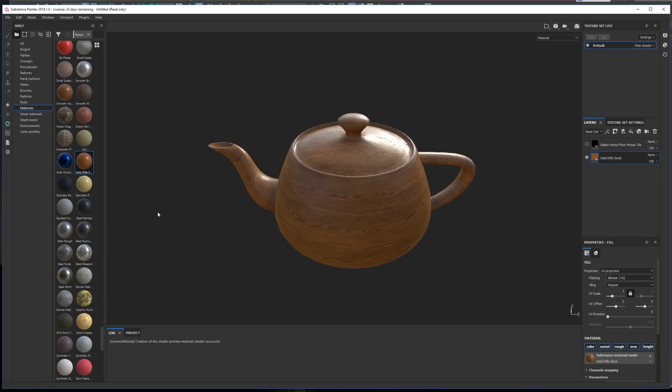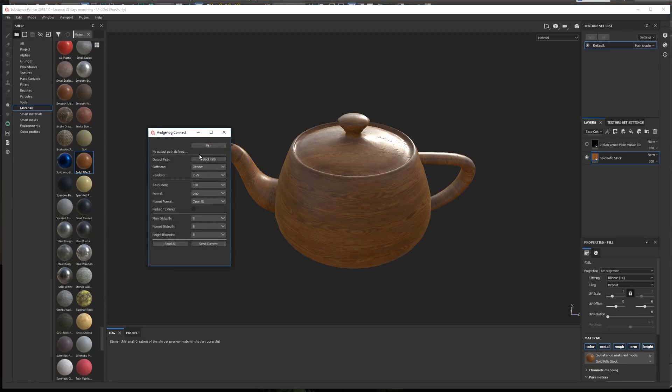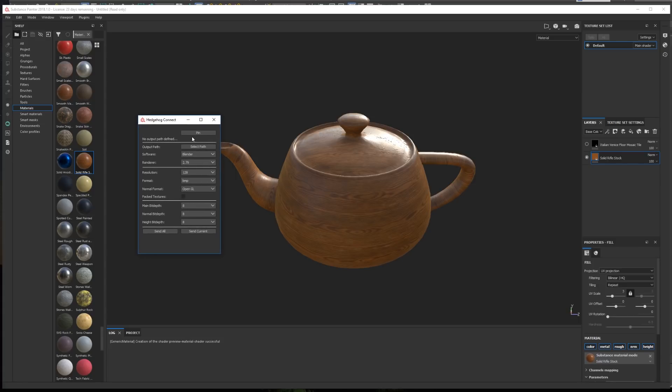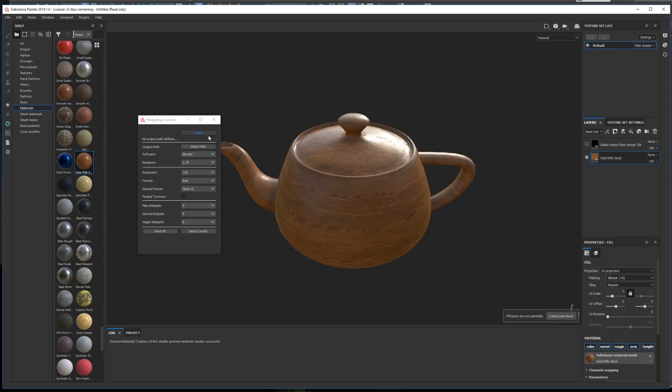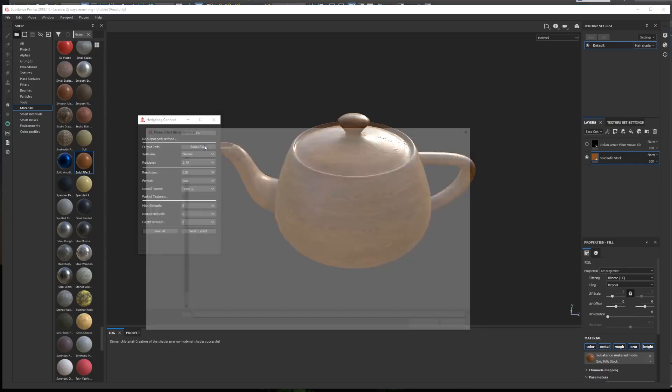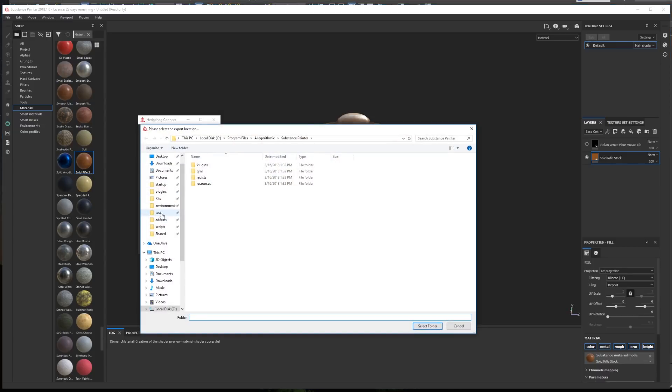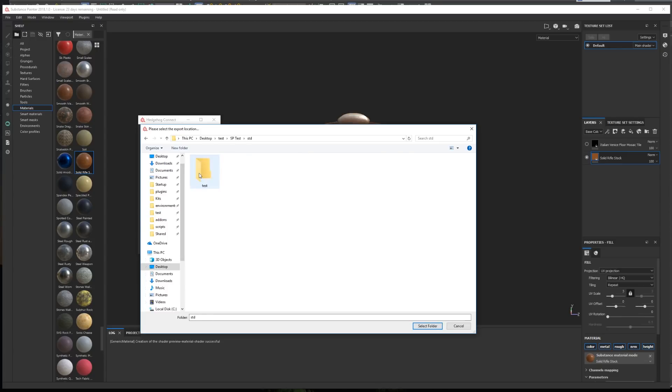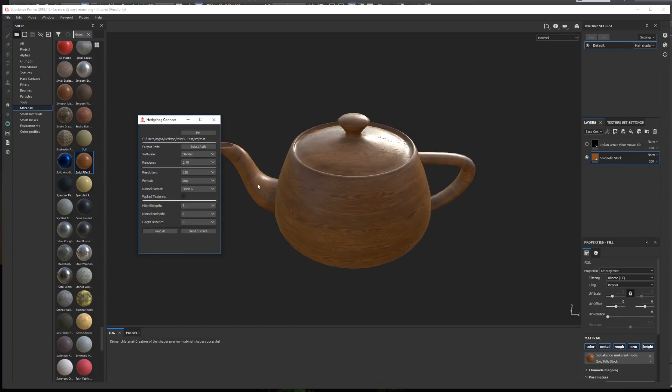Now, to use the plugin, first we need to configure it. To do it, we click the plugin icon in Substance Painter, and a window will appear. At the top, we have a pin button. If we click it, the window will always be on top of the UI. Then, we have the output path. Here we define the export path for the maps that will be generated by Substance Painter.